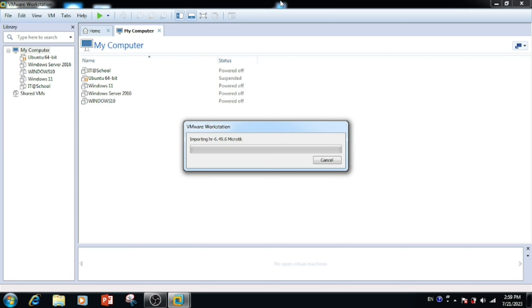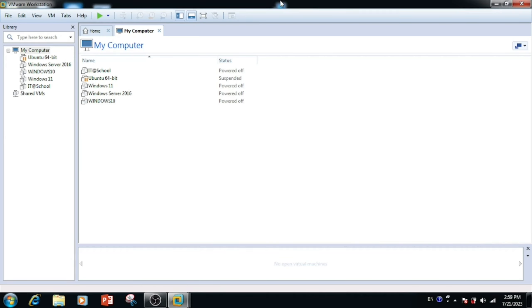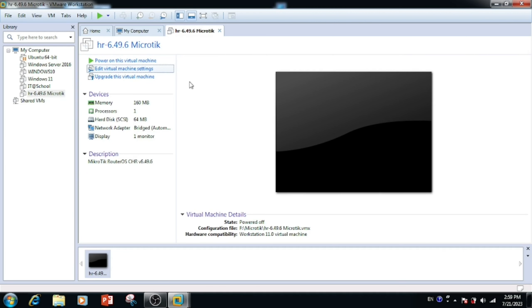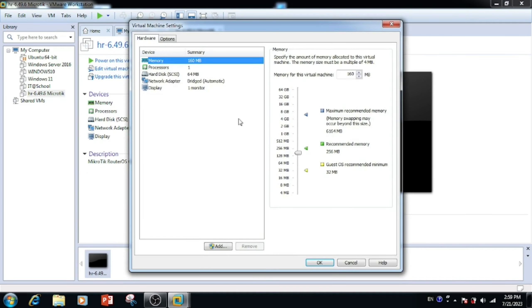Once after selecting the location, use the Import button to import the OVA file. Once we press the Import button, it will start to import the virtual machine. Now the virtual machine importing is finished. If you want to power on the virtual machine, we can power on. If you want to edit the virtual machine settings, we can edit.